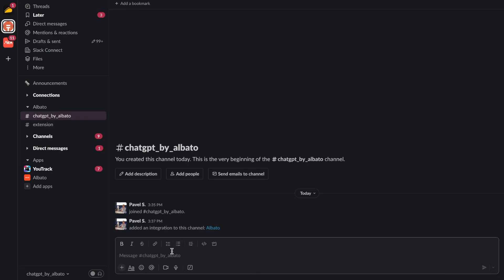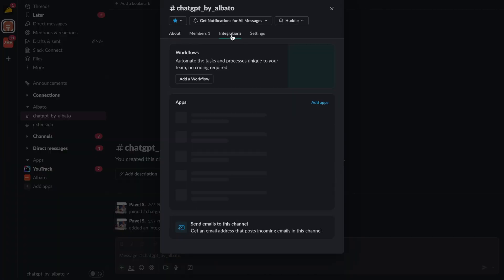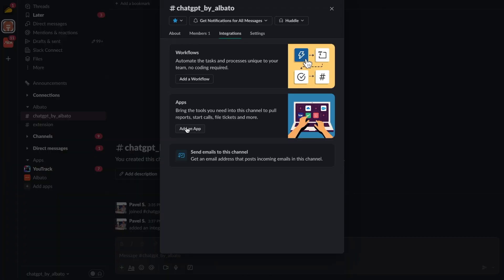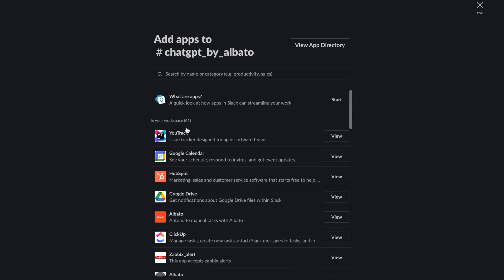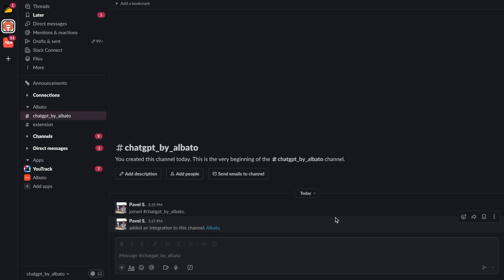Before setting up the action, we need to go to our Slack channel and activate the bot.